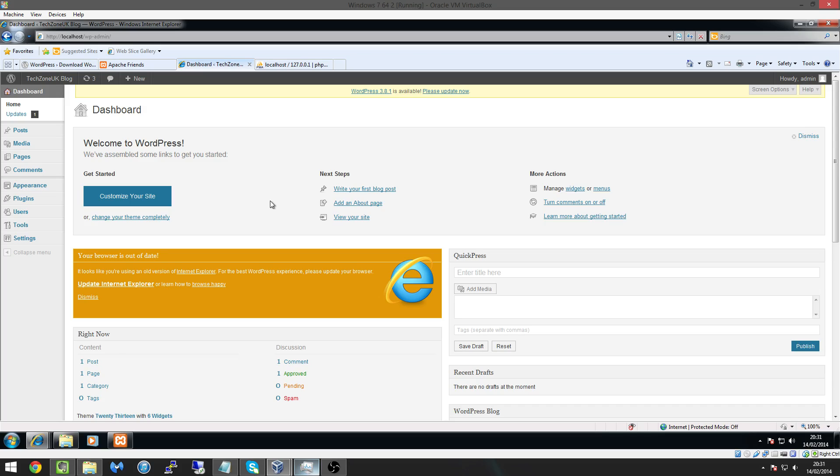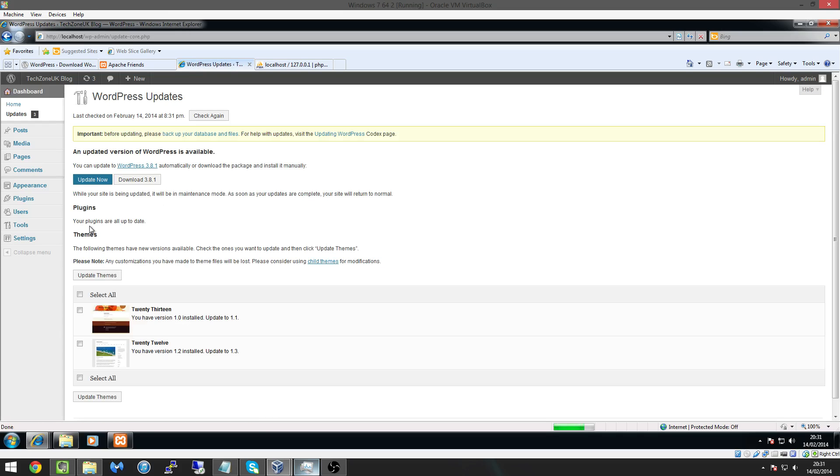So we're going to be getting both of them and last thing I'll leave you with here is that we need to update WordPress if you haven't so click on please update now and we're going to hit on update now and this will then update to the latest version of WordPress.